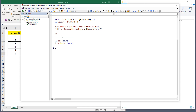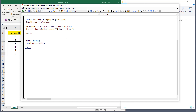Now, using the file system object, there's a method called CopyFile which copies a source file to a destination location that you specify. For the source, I'll use ThisWorkbook.FullName, which returns the full folder path plus the file name.